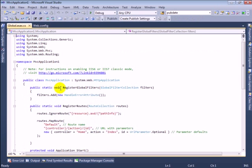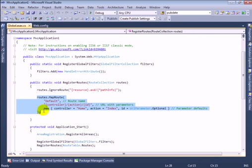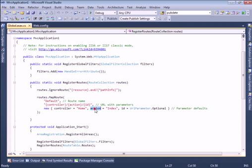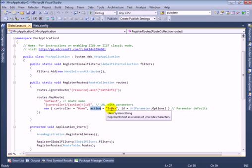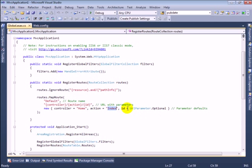In the global.asax file you can see there is routes.MapRoute. There is a default parameter — if you don't provide a controller name it will automatically map to Home, and if you don't provide an action method it will automatically execute Index. The id is optional here.